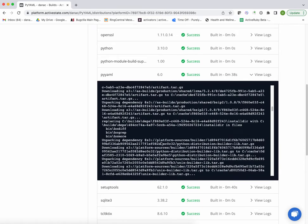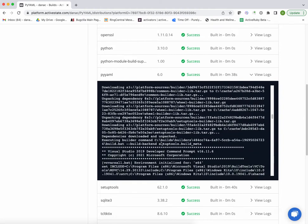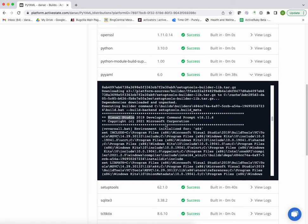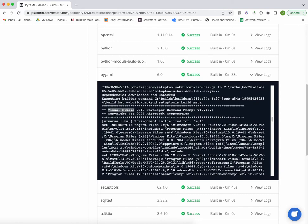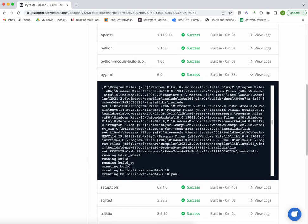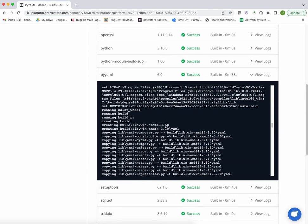Now, once all those dependencies have been unpacked and ready to go, that's when we retrieve Visual Studio. Visual Studio being the compiler for Windows, we bring that into the container and then configure that, set it up so we can kick off the build.